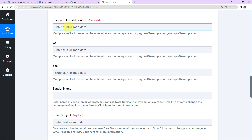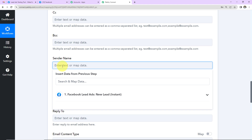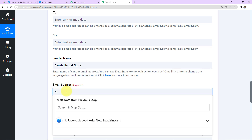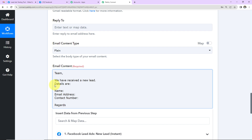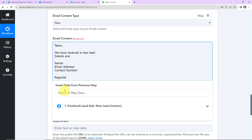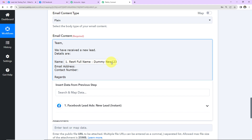Now I need to fill in the email details. The recipient's email address is 'ayushherbalstore@pablytudes.com' — written manually because this address is static and won't change. The sender's name is 'Ayush Herbal Store.' The email subject is 'New Lead Received.' In the email content I've written: 'Team, we have received a new lead. Details are: Name, Email Address, and Contact Number.' Now I need to map the dynamic information by clicking on the field and selecting from the previous step — here is the full name. This method is called mapping.